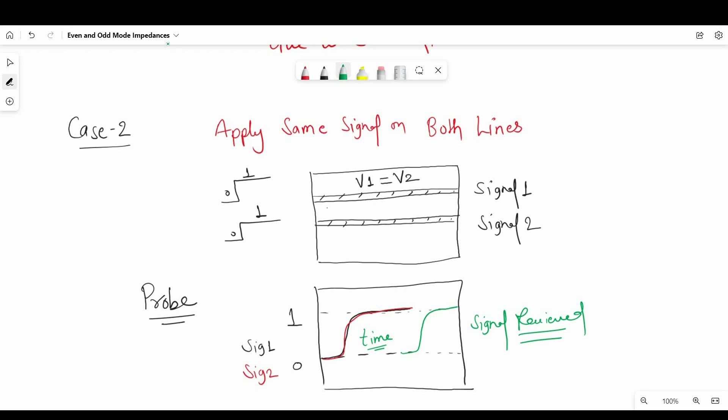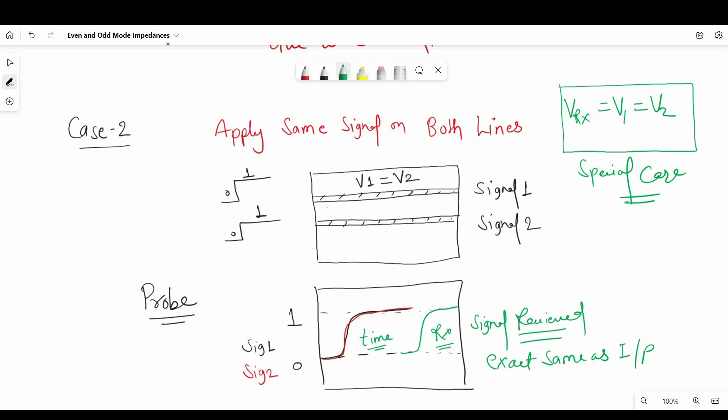we will observe after T time delay, receiver's voltage should be equal to V1 and V2. This is a special case, we will talk about it more later in this video. Let's move to another case.